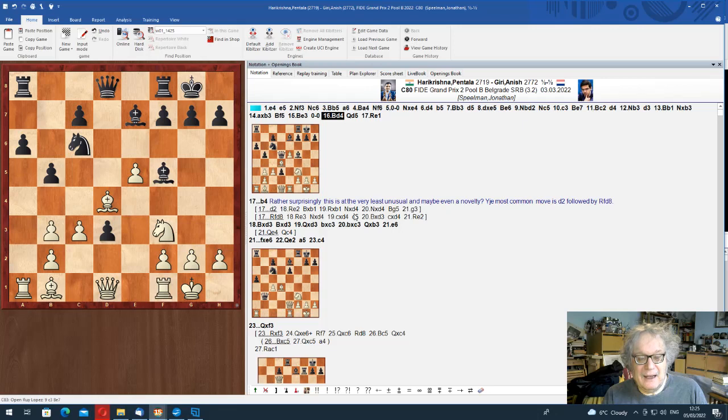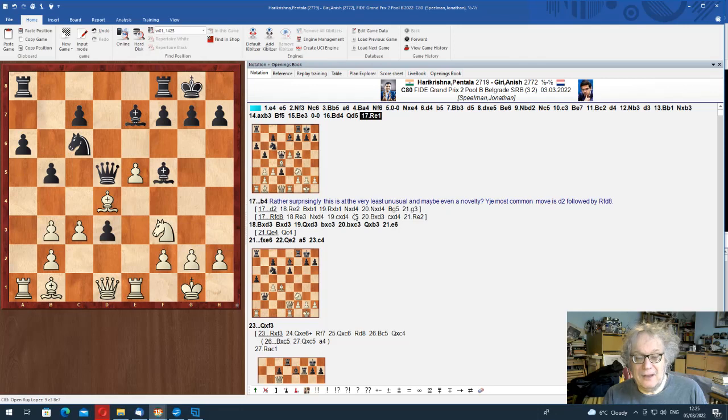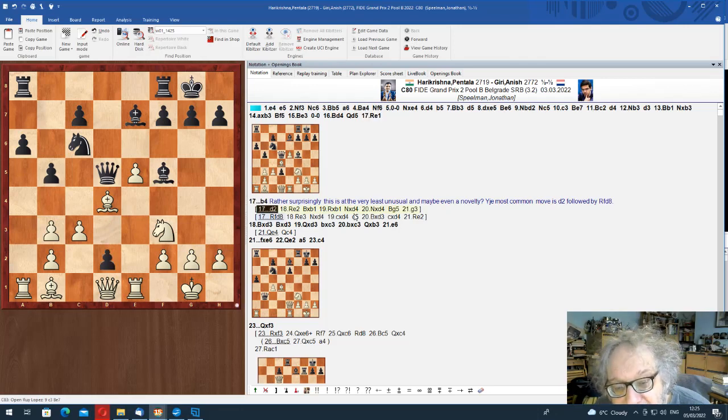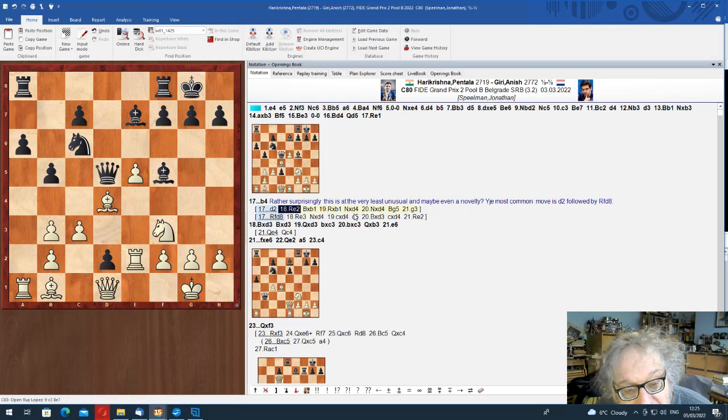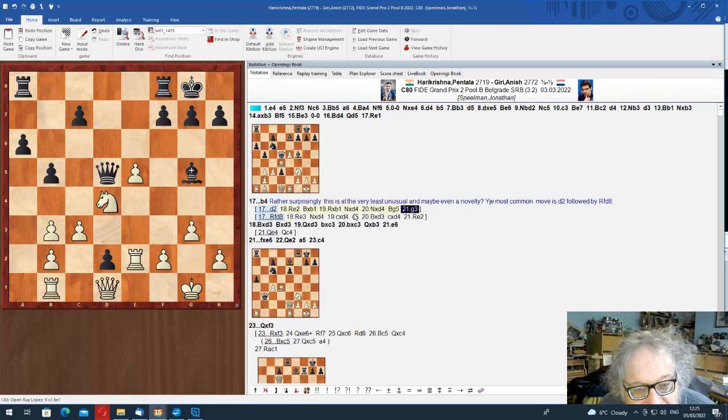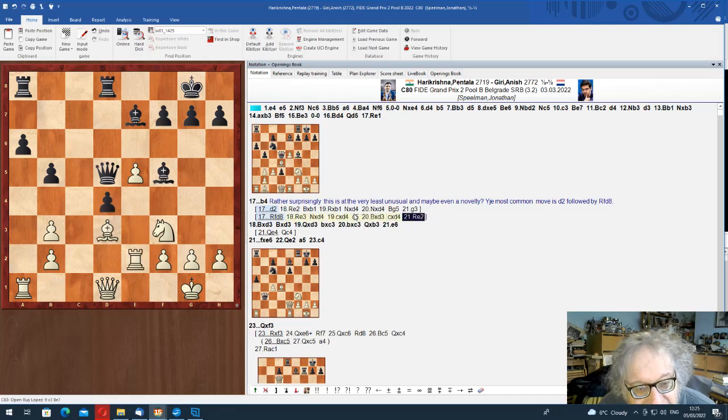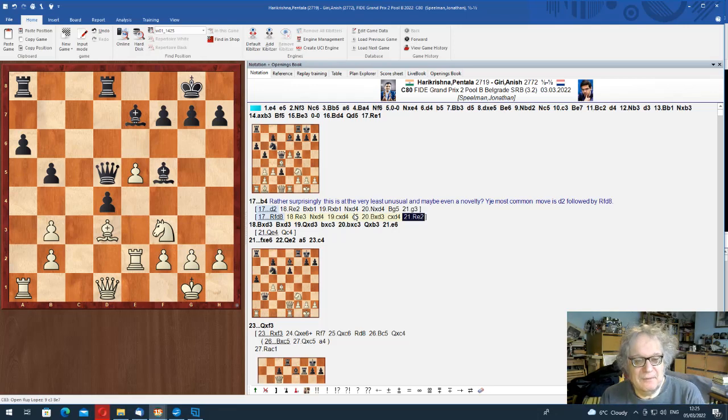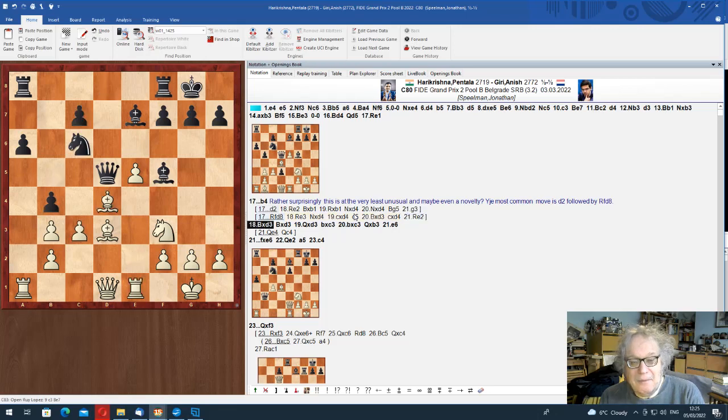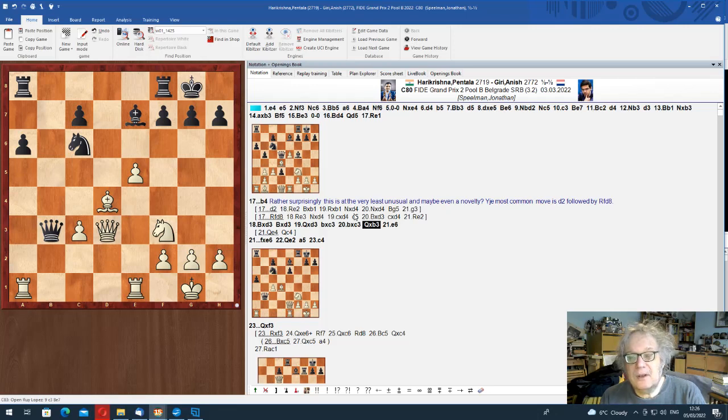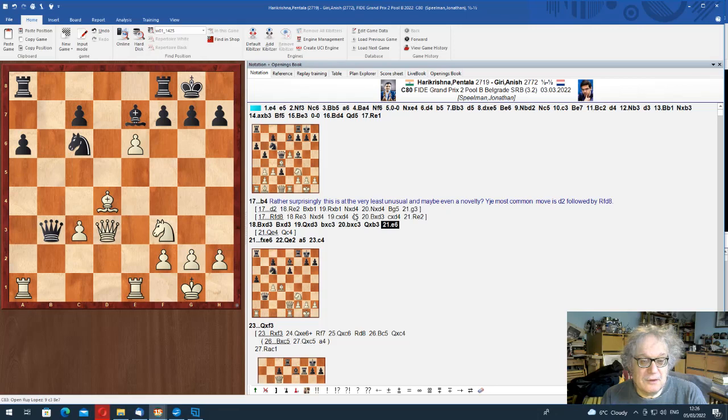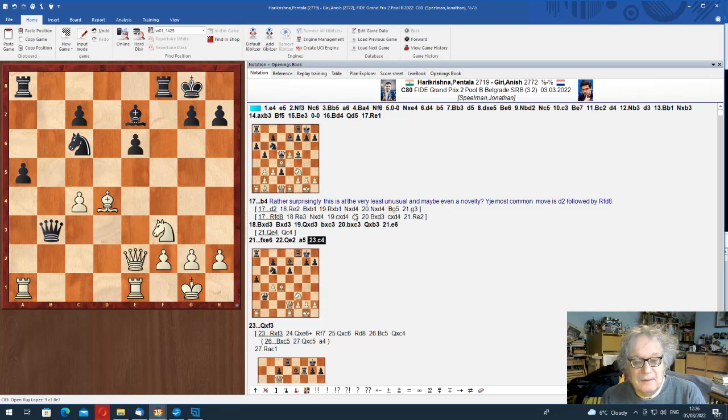Now then we've got Harikrishna Giri, which is an open Spanish. This is one of the lines. Bishop to there is to surround the pawn. They probably can't take it yet, because of takes takes c5, but it's up to there. B4 apparently is a novelty.